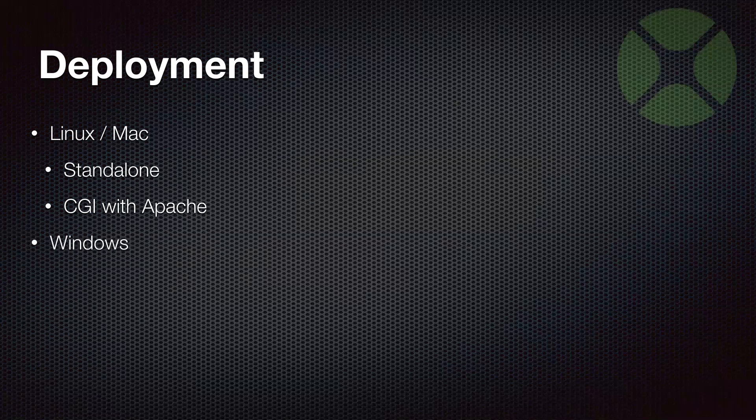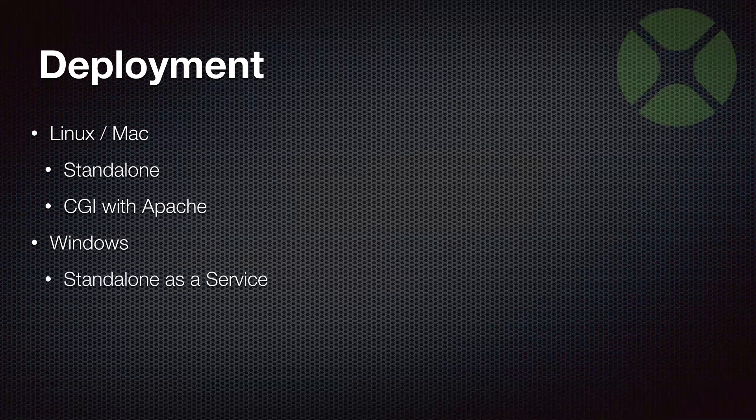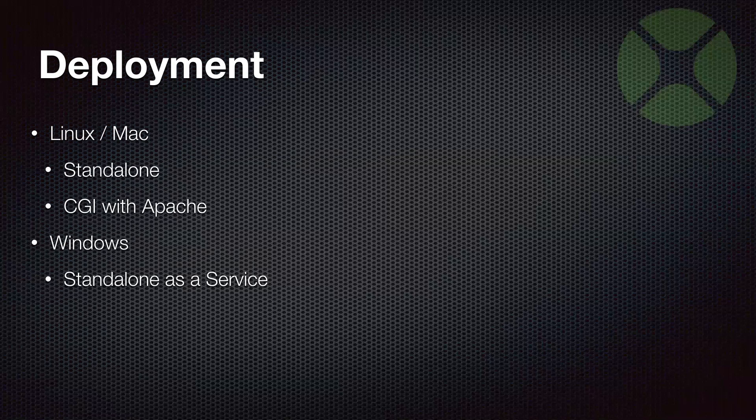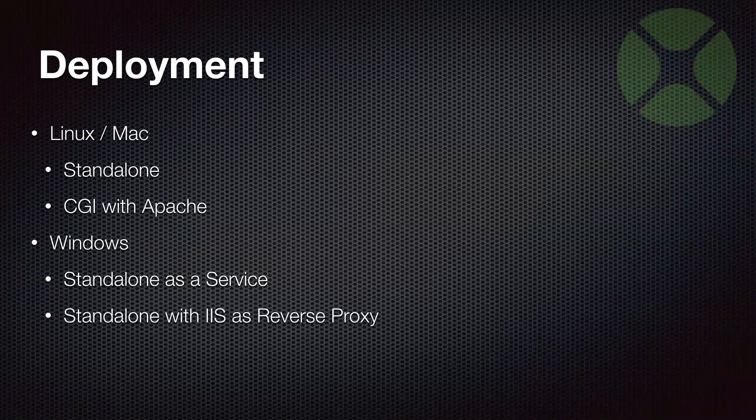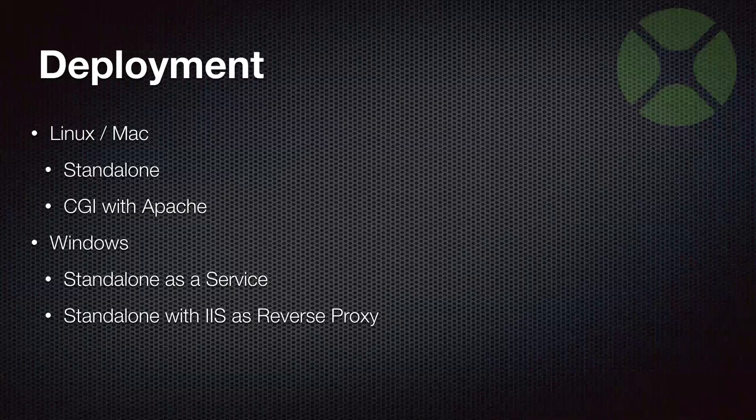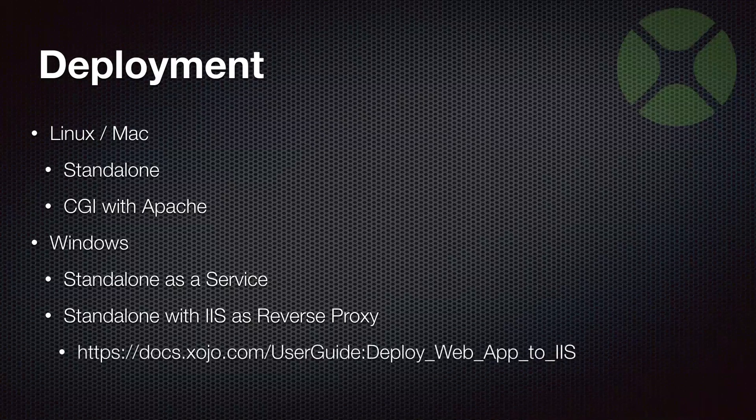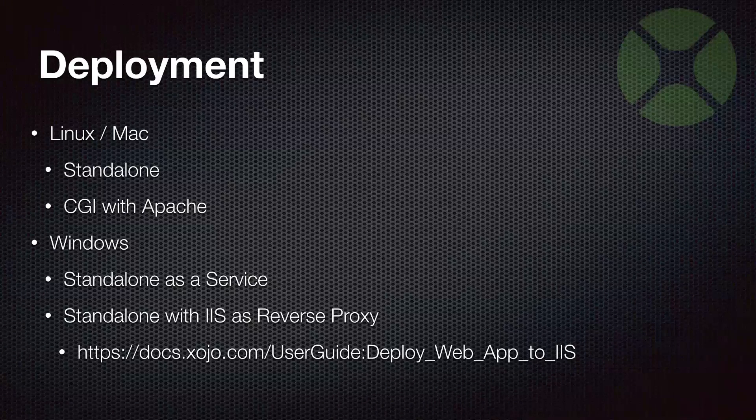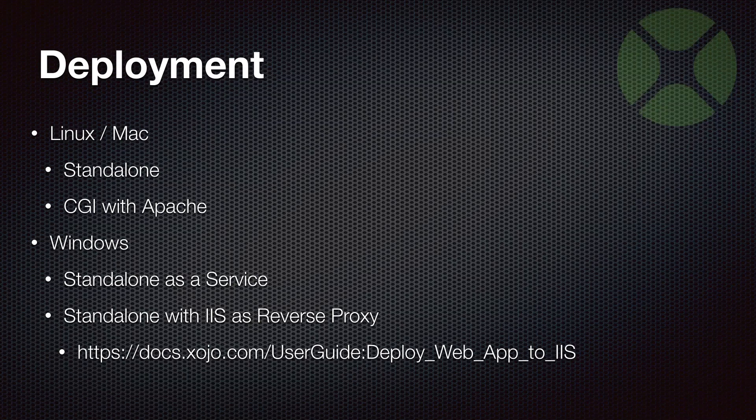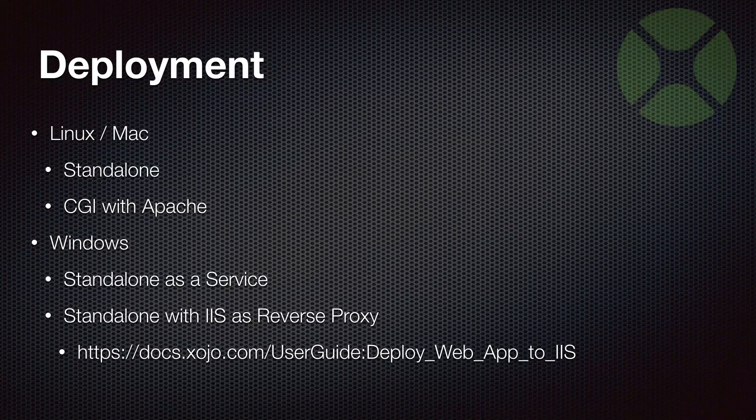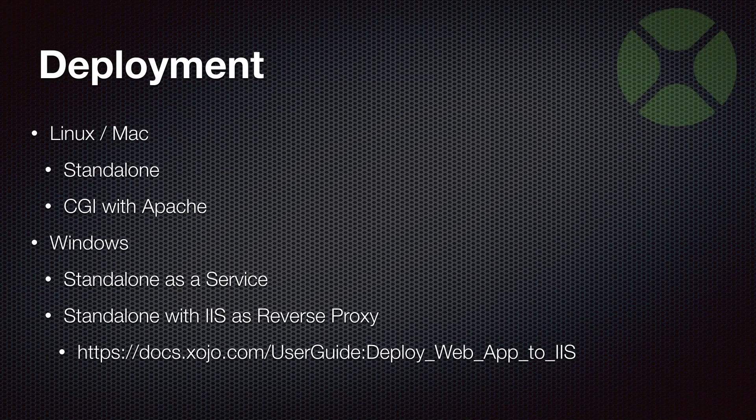In the case of Windows, you can also use standalone. Typically people that have a simple web app that are running it as standalone will set it up as a Windows service so that it auto-starts and runs in the background. You can also run standalone web apps if you configure the built-in IIS web server - Internet Information Services web server that comes with most versions of Windows. You can set that up as a reverse proxy so that it can send requests over to your web app. We do have a document in the user guide that talks about that, and we have several users that have configured things in that manner.